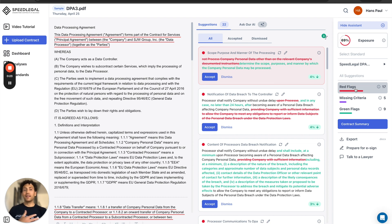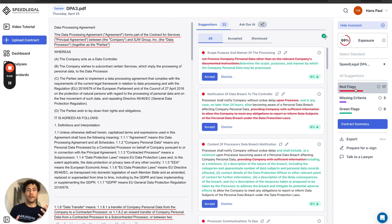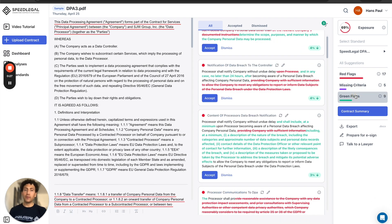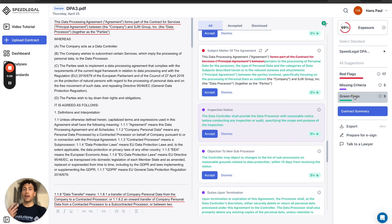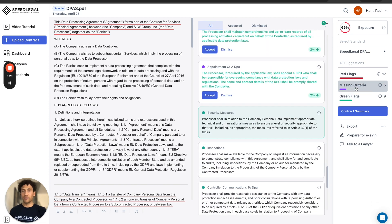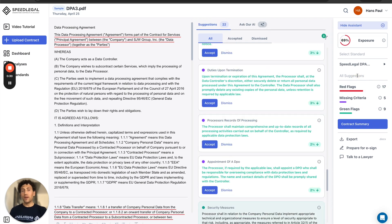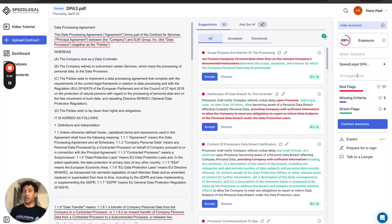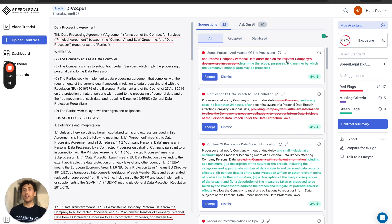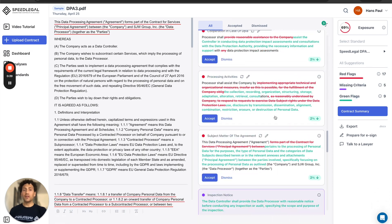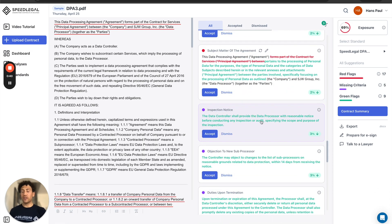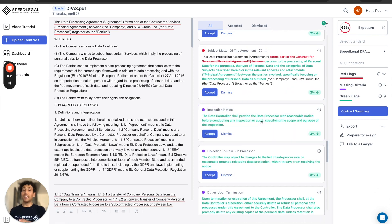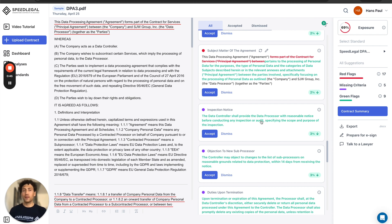SpeedLegal breaks it down into red flags, missing criteria, and green flags. Red flags are deviations or mismatches compared to the market standard, any concept mismatching the standard.